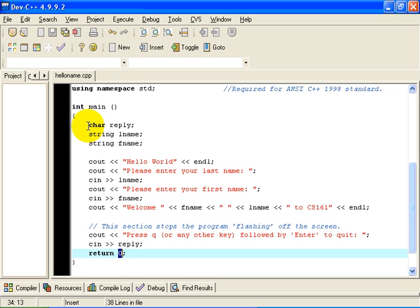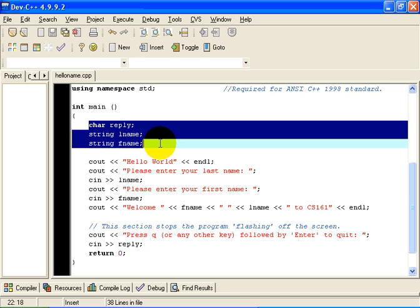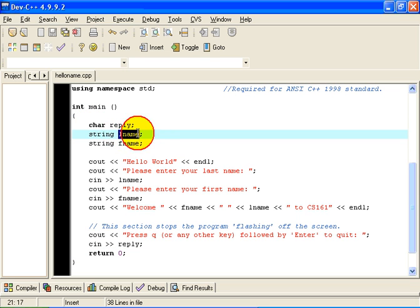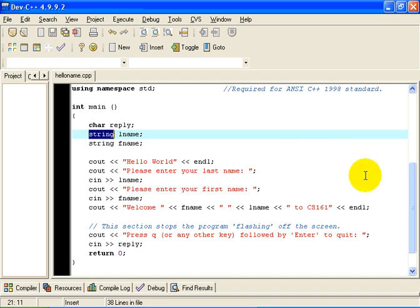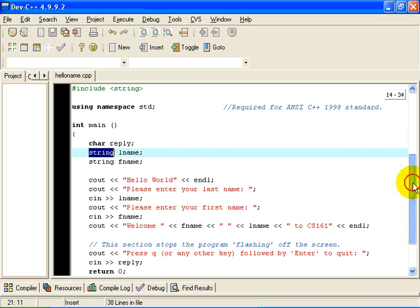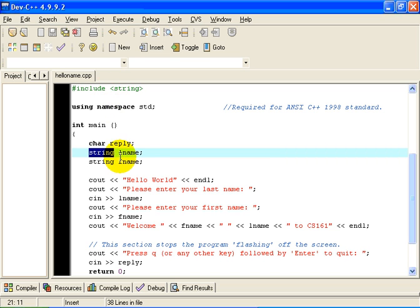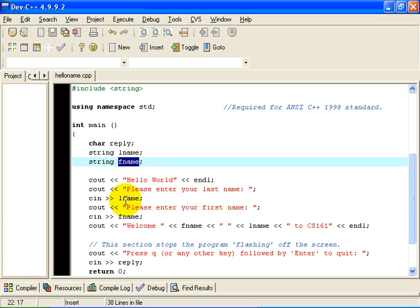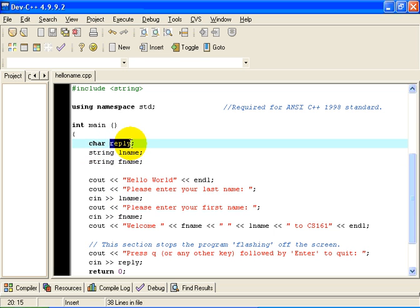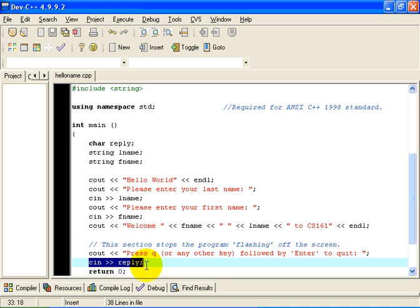Now, the next thing as a matter of style, any variables that we are going to use in our program are declared next. In this case, we are going to be reading a last name from the user, which is a string of text. I have declared it as being of type string, which is declared in the string section of the STD namespace. And so Lname is a string in which we are going to store the user's last name, and Fname is a string in which we are going to store the user's first name. Reply is a single char. It is not a string. It is one and only one character, and it is used down here later for when the user just enters the single character Q to quit the program.